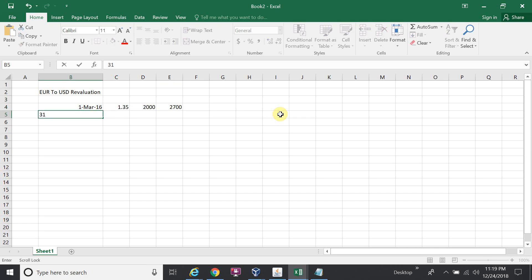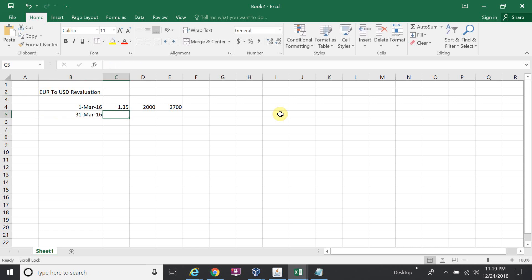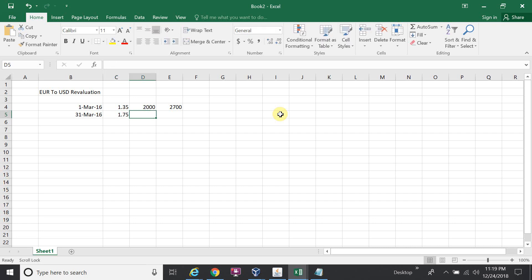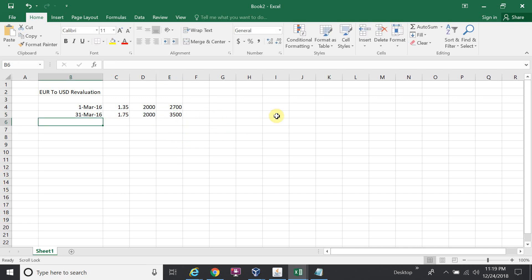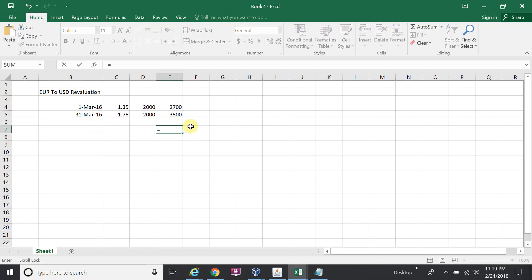On 31st March, we are doing the revaluation for this transaction. The conversion rate is 1.75 and the amount is 2000, giving a functional amount of 3500. The total difference is 800.